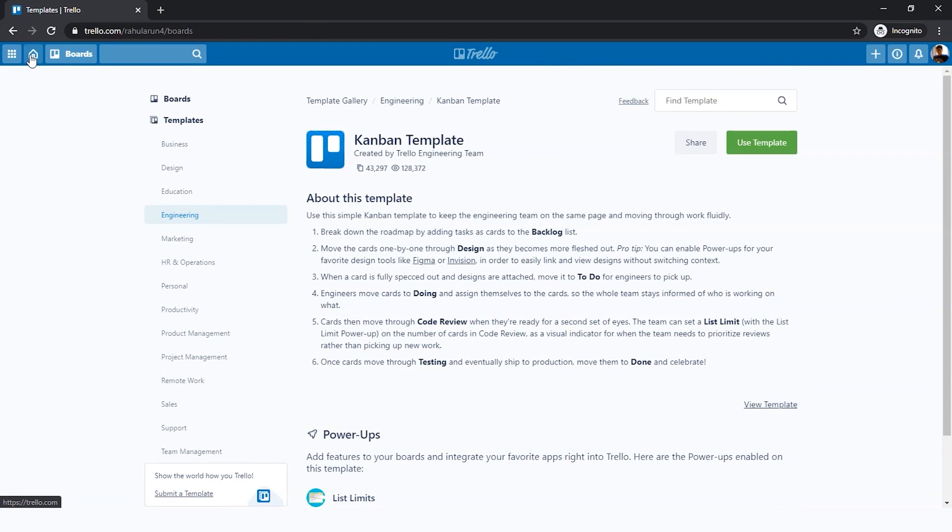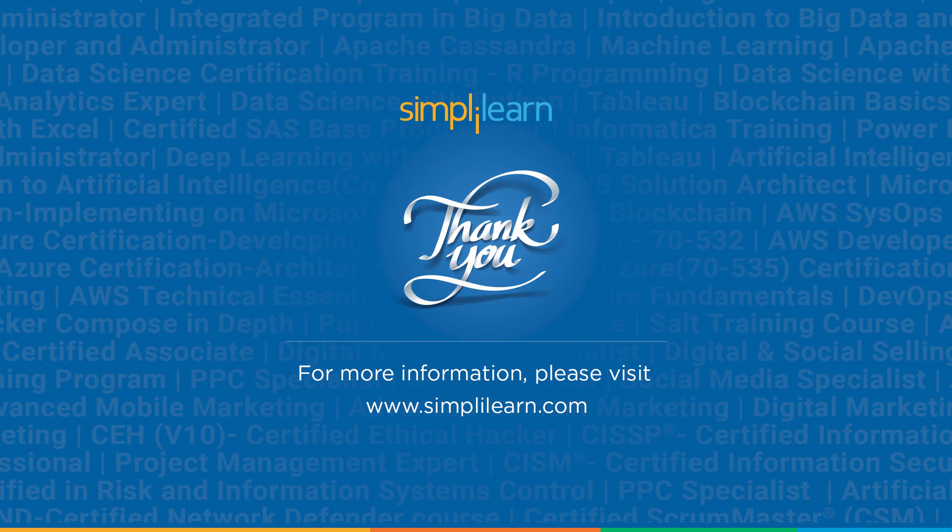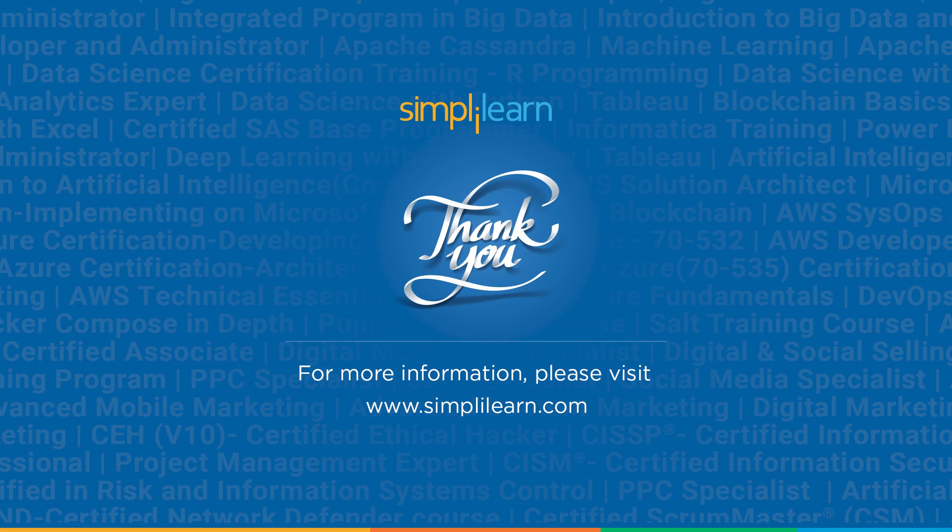And there you go, that's everything you need to know about Trello. With that, we've reached the end of this video. I hope you guys found this informative and helpful. Thank you for watching and stay tuned for more from Simply Learn.